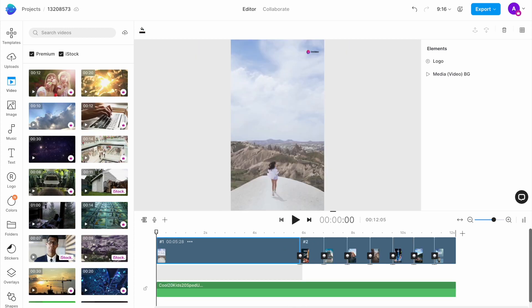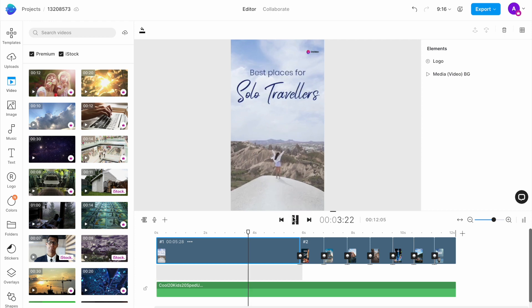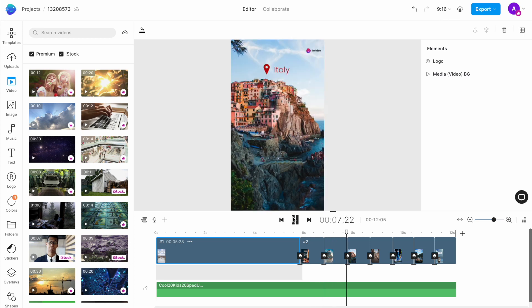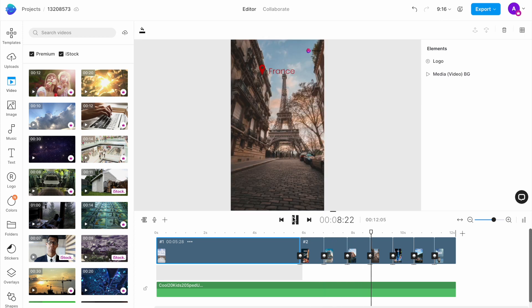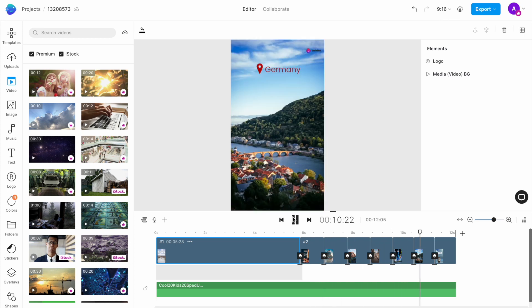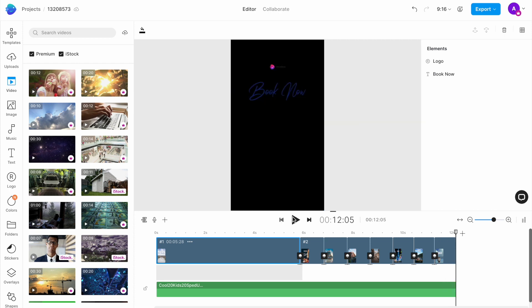Now for another project, I am creating a list of the best places to travel to for solo travelers. There are a lot more photos than videos in this project and I want to use these effects on images as well.